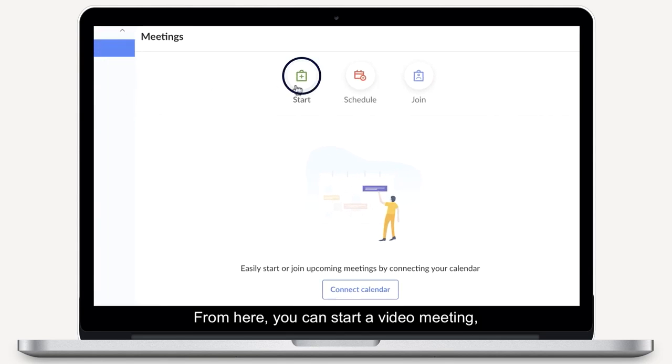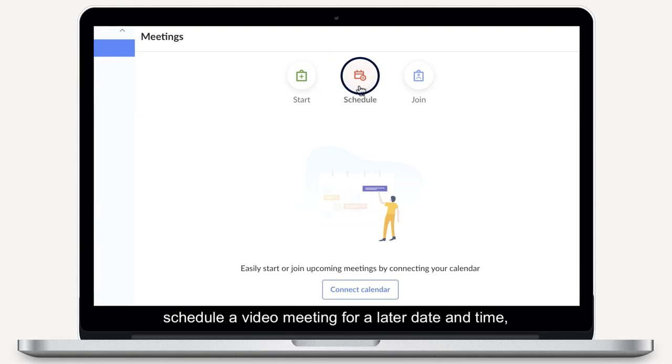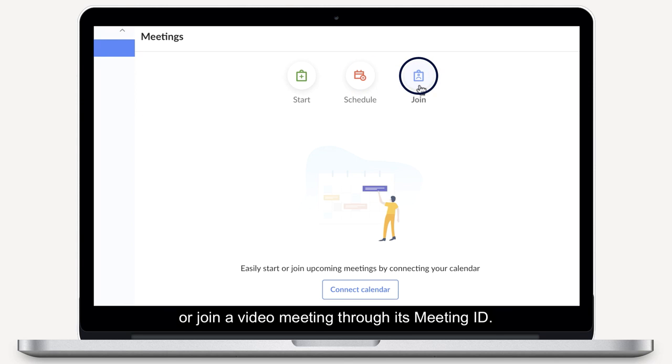From here, you can start a video meeting, schedule a video meeting for a later date and time, or join a video meeting through its meeting ID.